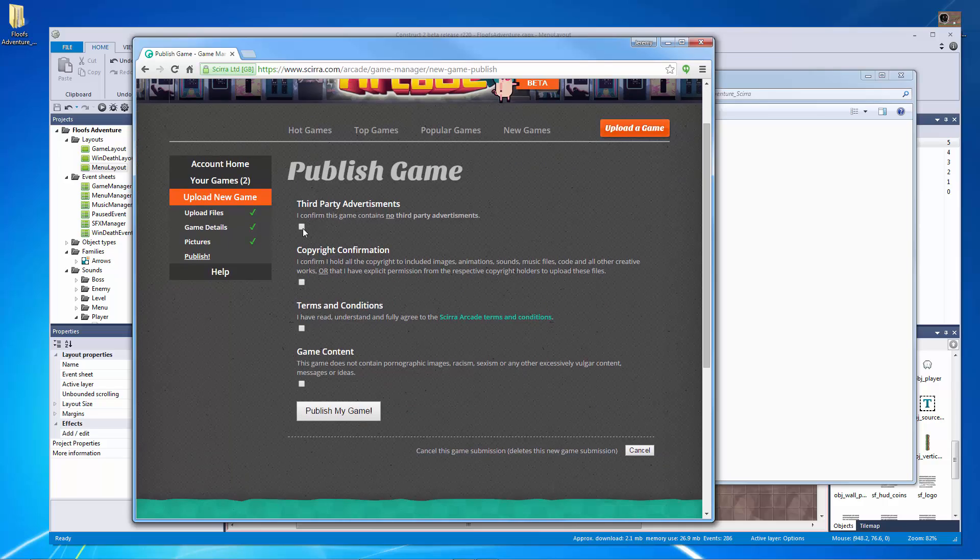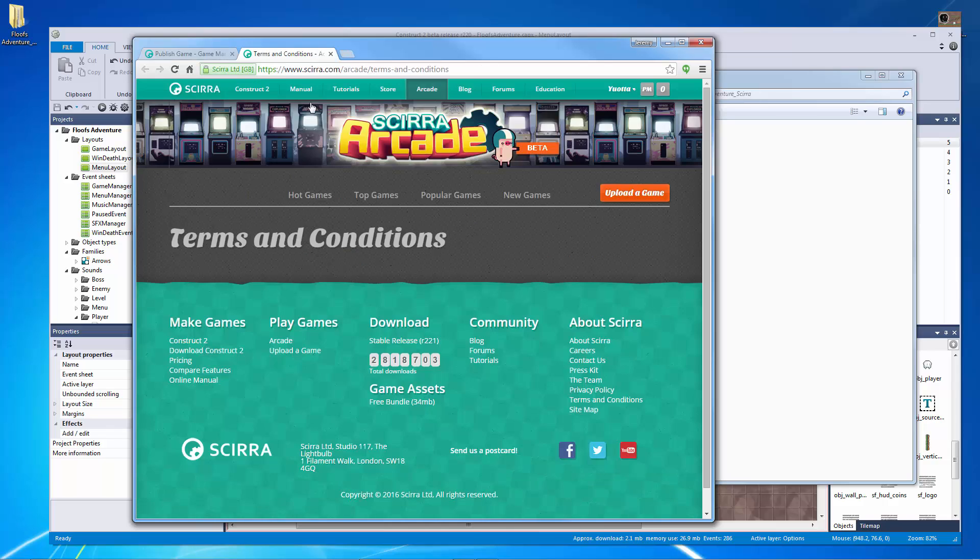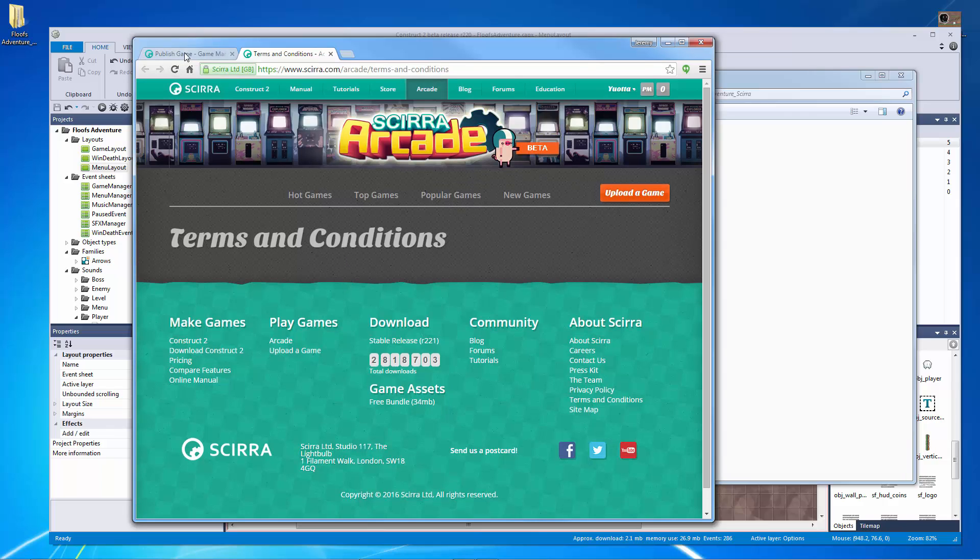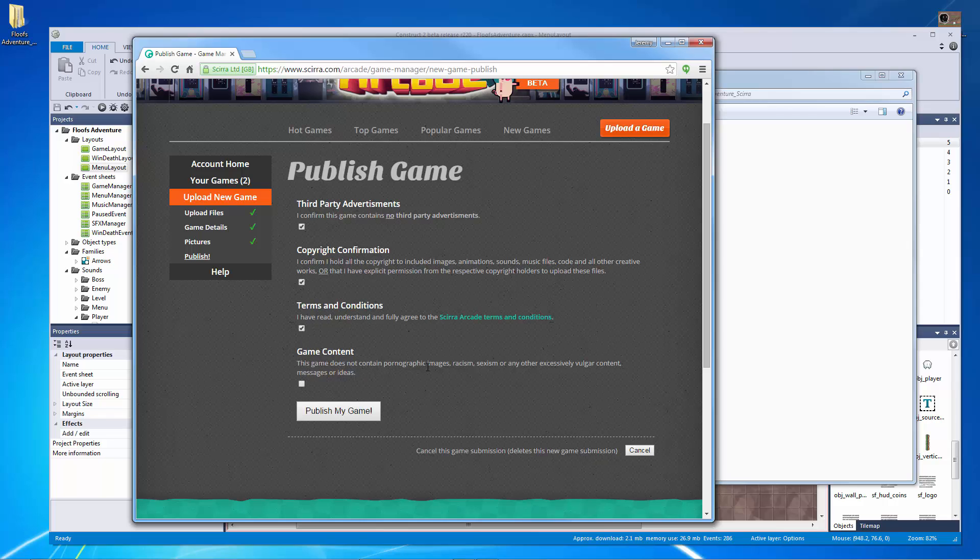One more thing to do here. I confirm this game contains no third party advertisements. I confirm I hold all the copyrights. I can read the terms and conditions and the terms and conditions didn't load, but basically it's every other terms and conditions. This game does not contain any images, racism, anything like that. And let's hit publish.